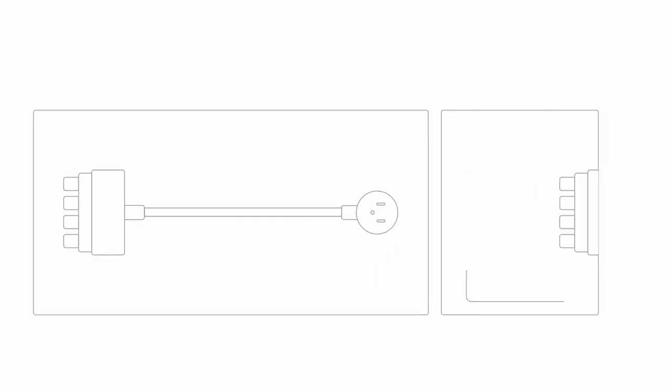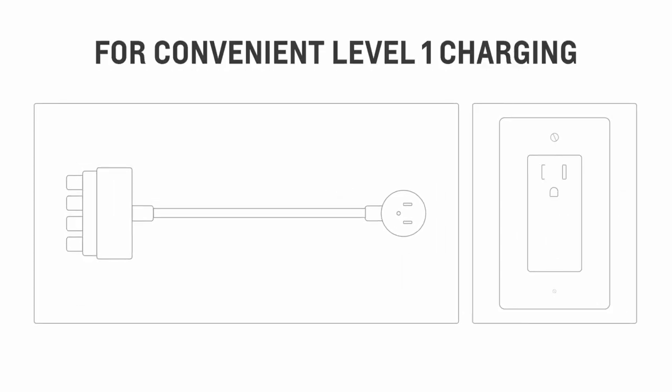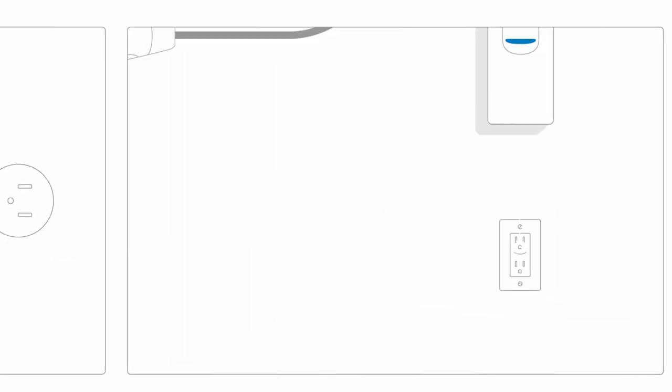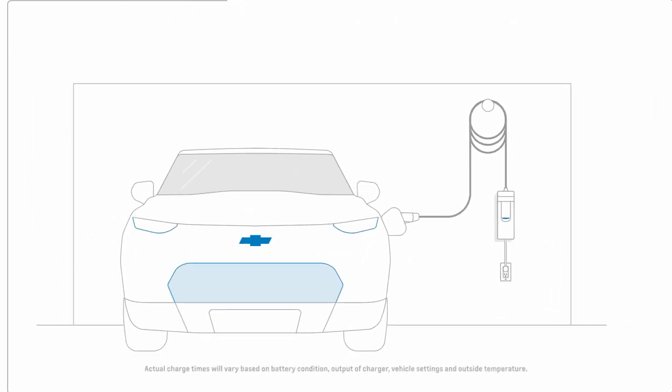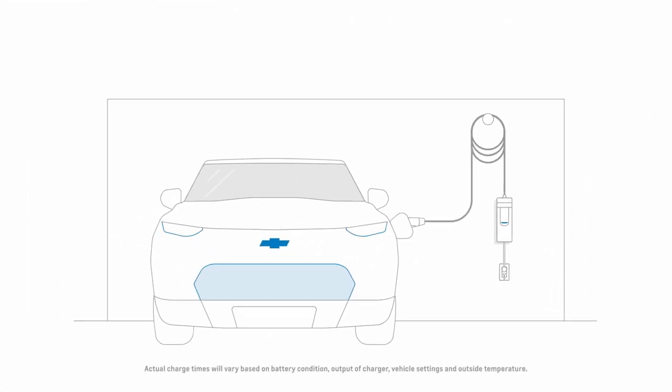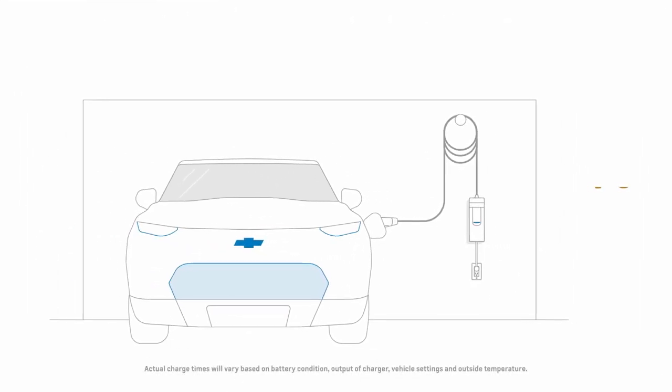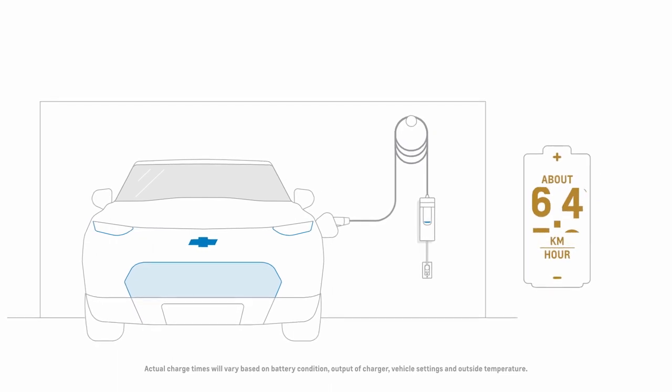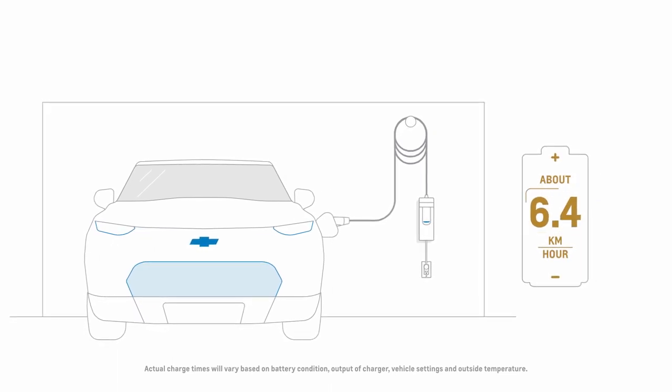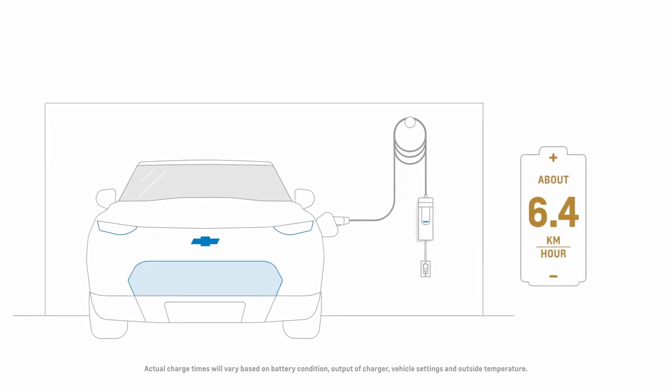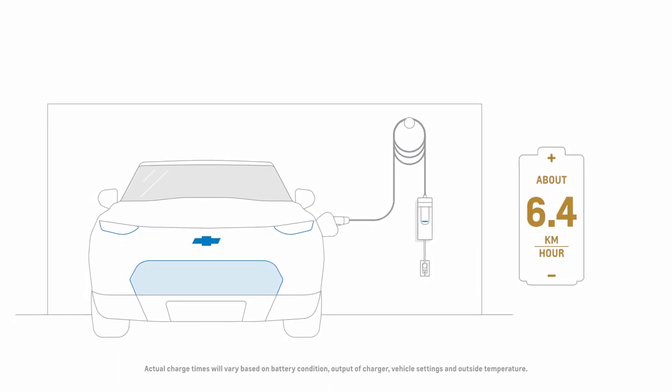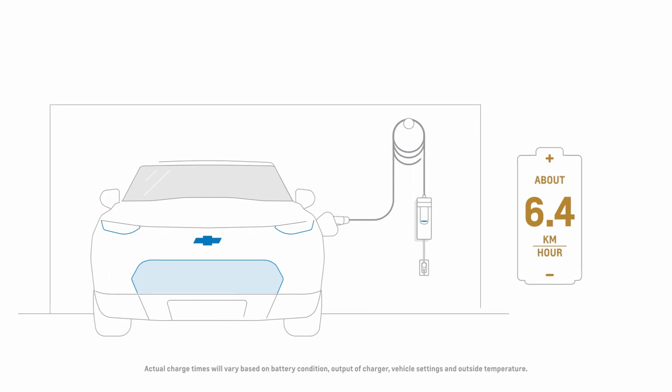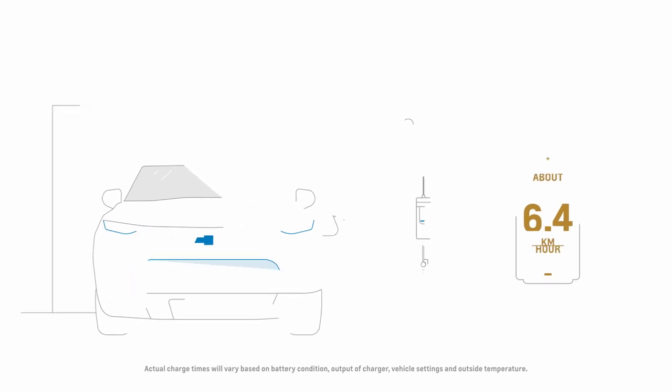The three-prong plug is the standard 120 volt plug used by most electrical devices. For the Chevrolet Bolt EV, this gives you a level one charge of about 6.4 kilometers of range per hour's charge, which makes it a good option for covering daily commutes of around 64 kilometers or less.